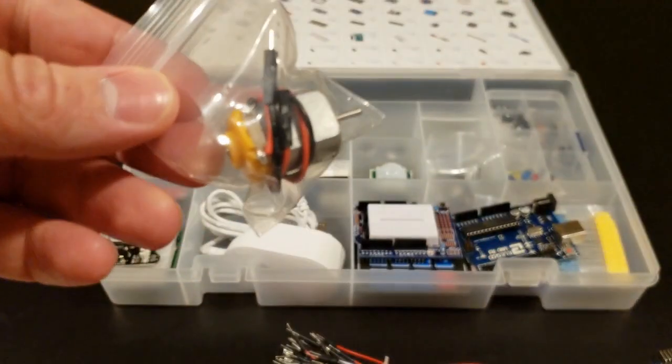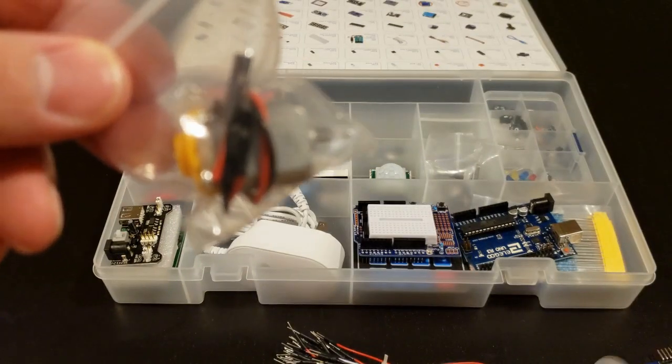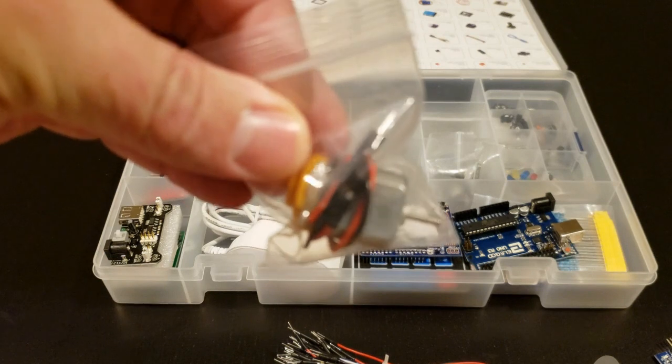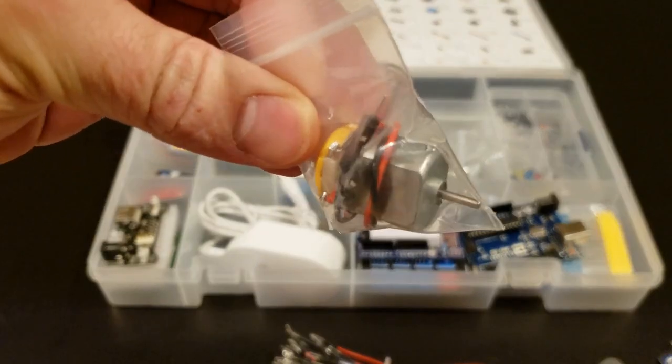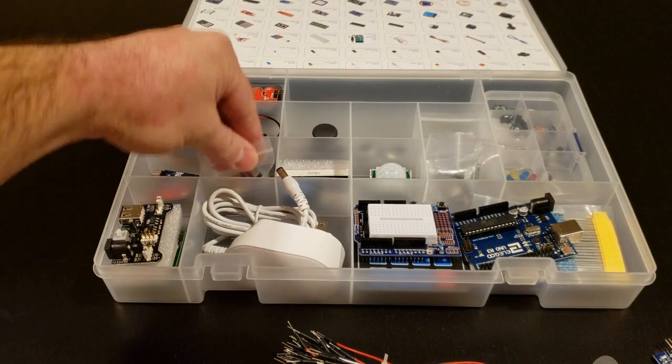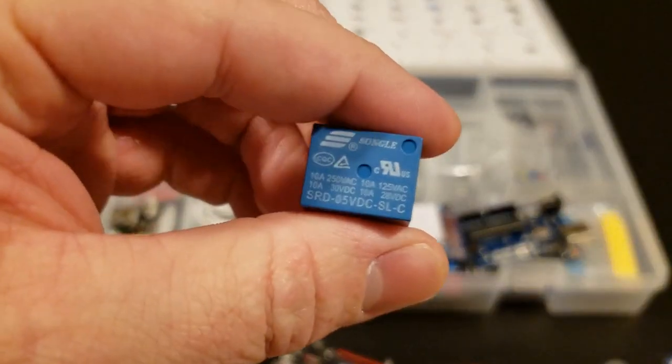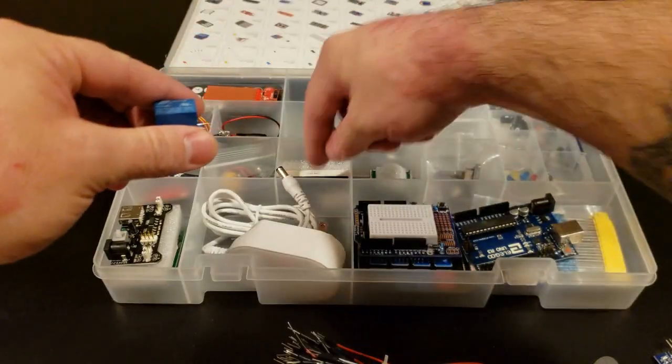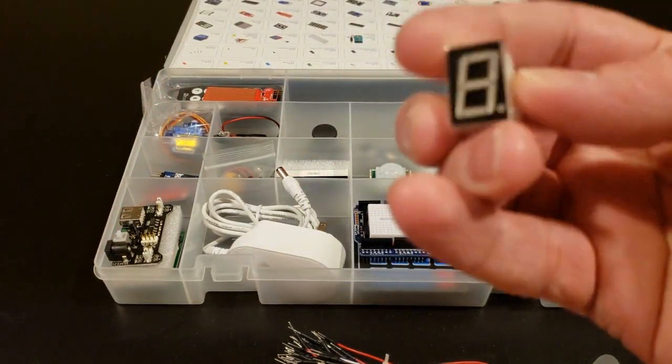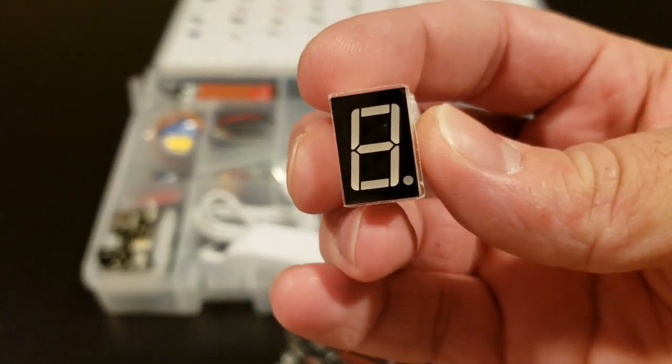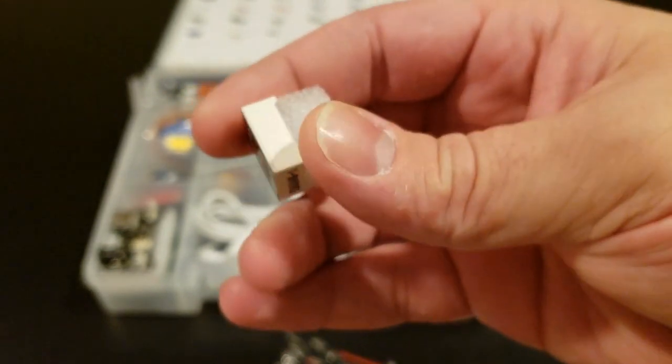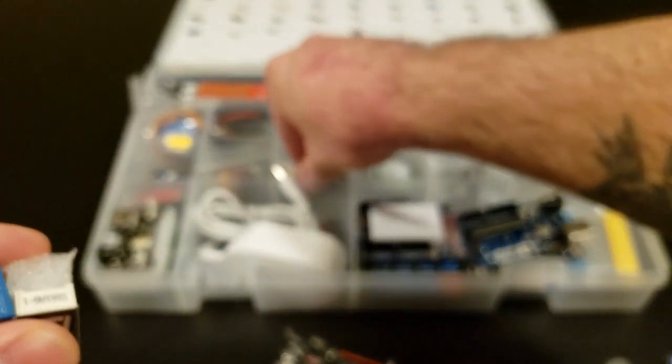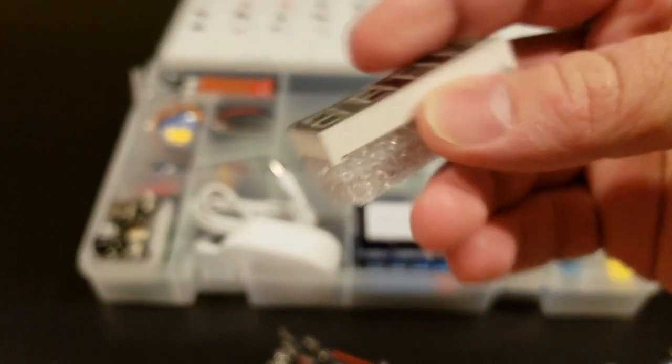This goes with that prop blade from before. It's a little 3 to 6 volt motor with wires coming off of it. In here we have a little 5 volt relay. We also have a seven segment single digit display with foam on the back, and we also have a four digit display, again with foam on the back, which is pretty cool.